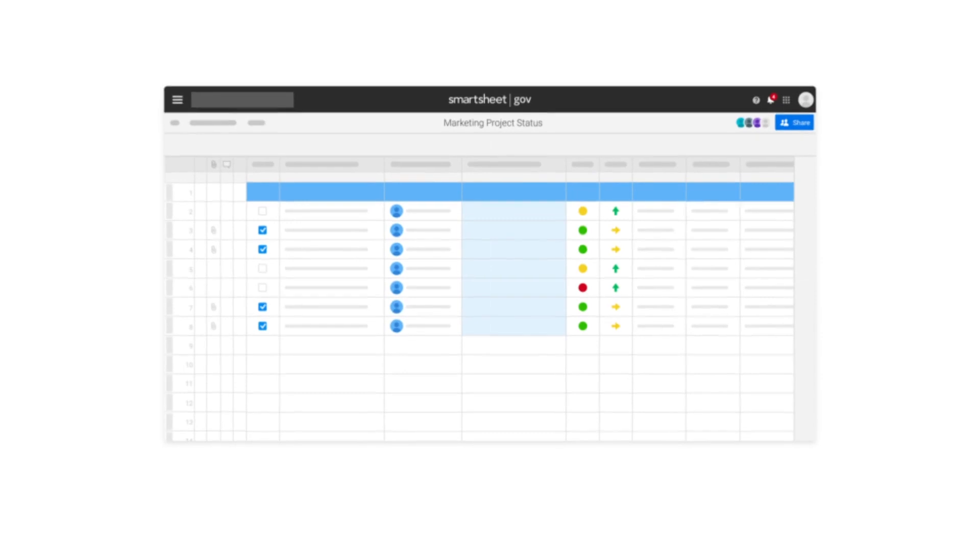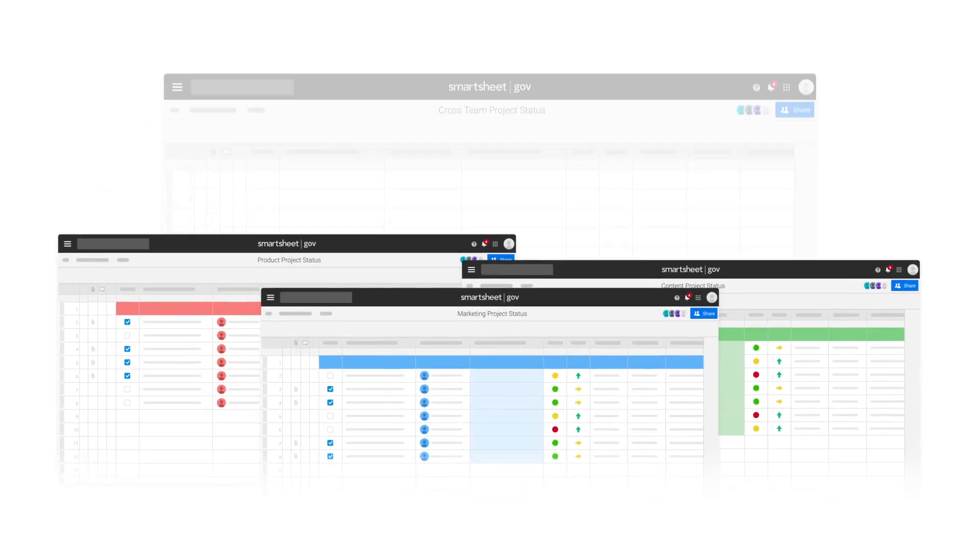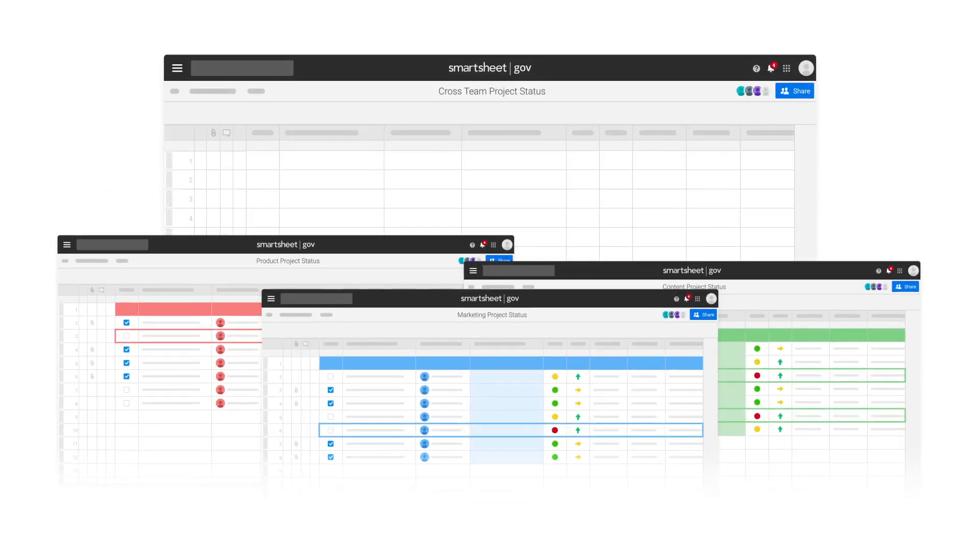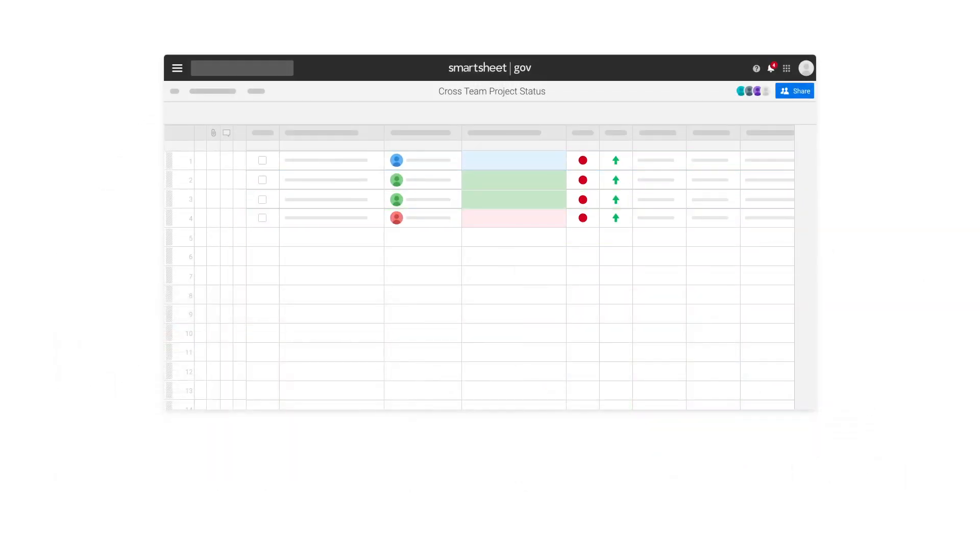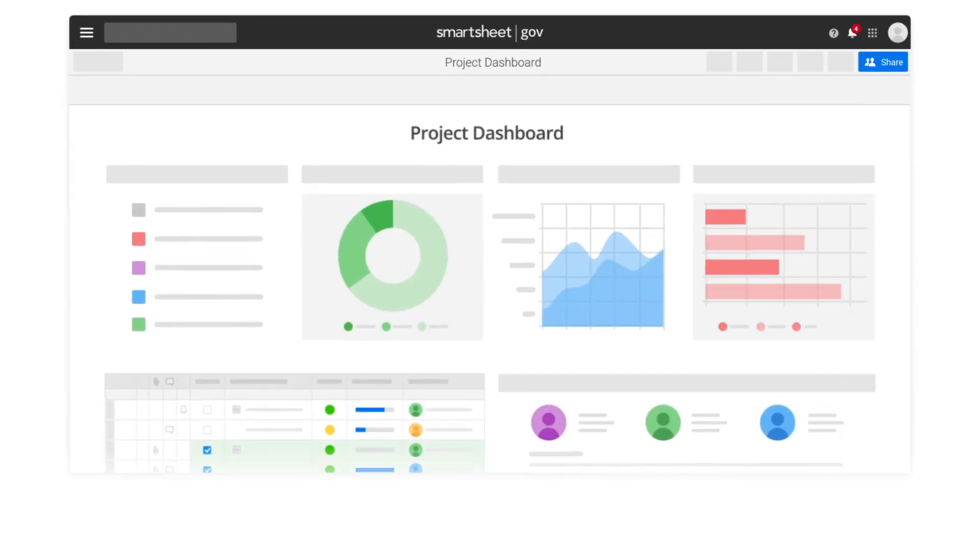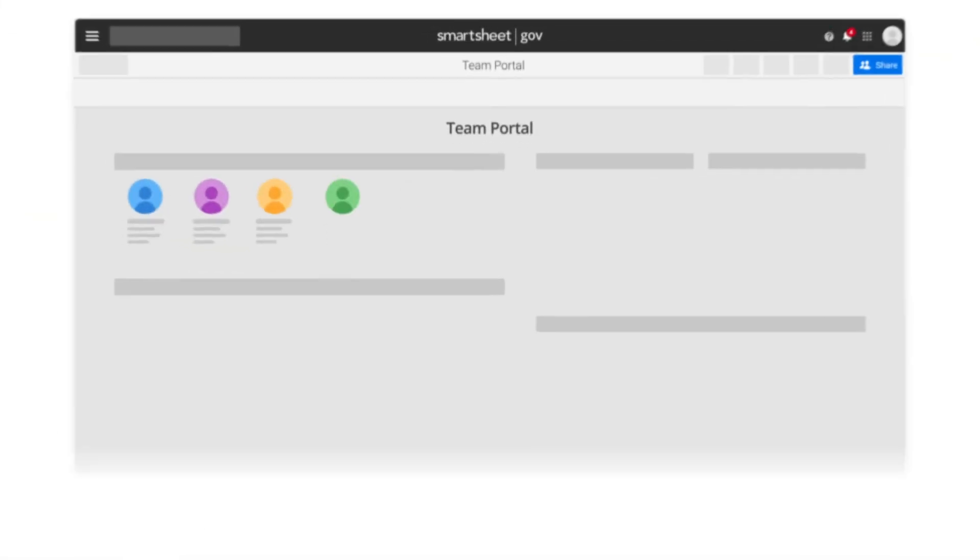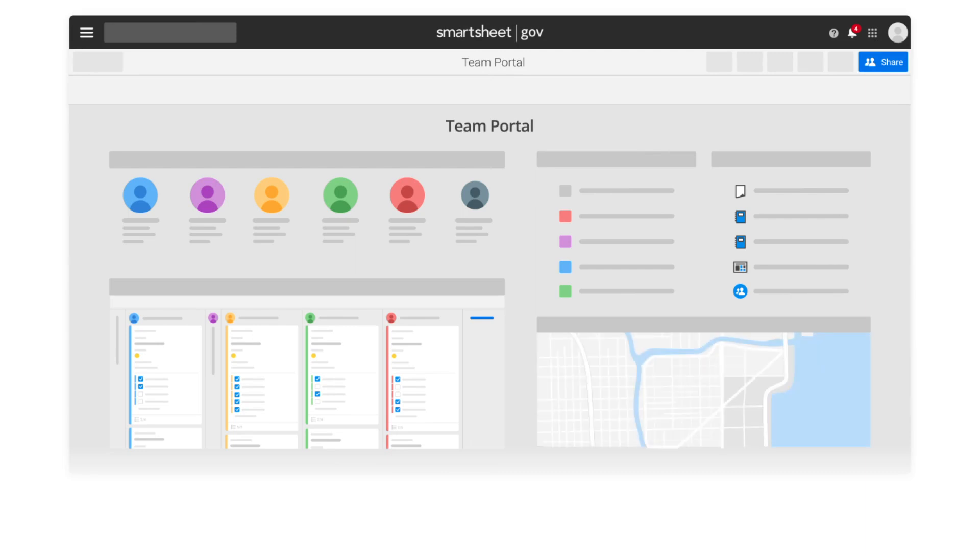Compile information from multiple sheets and surface trends and insights with reports. Roll multiple sheets, reports, charts, and other live data into dashboards for transparency across your entire organization and give teams centralized access to information with customized portals.